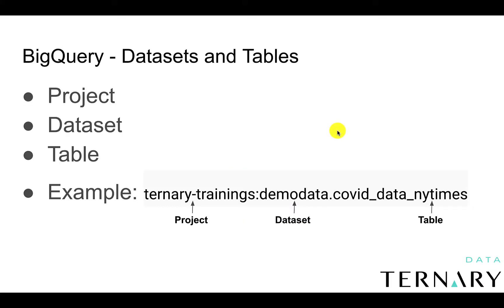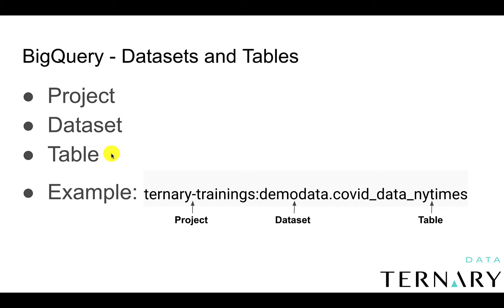Let's very quickly discuss what datasets and tables are in BigQuery. So in BigQuery, you have a top-level project, and then a dataset, which you can think of as a schema or a database, and then you have a table.